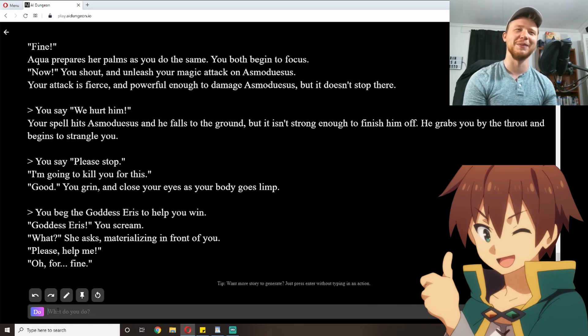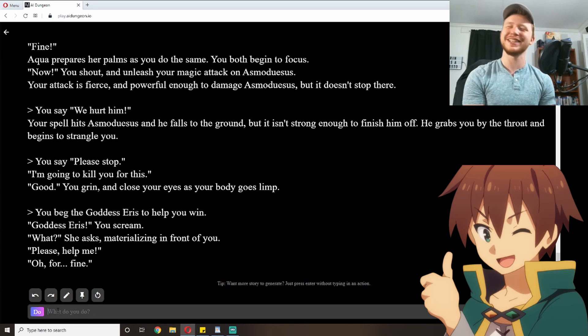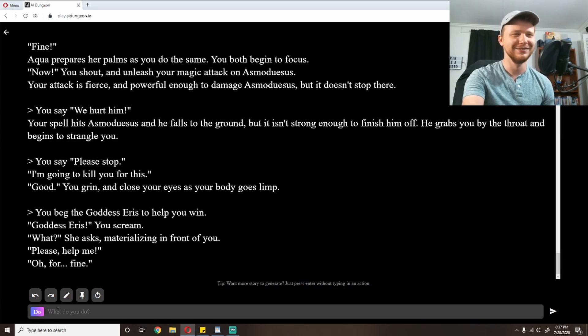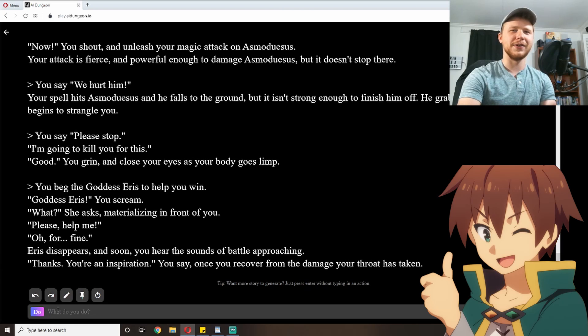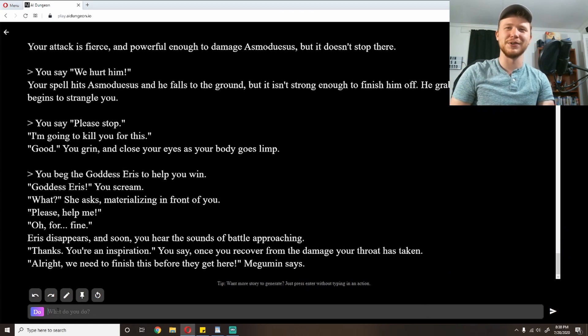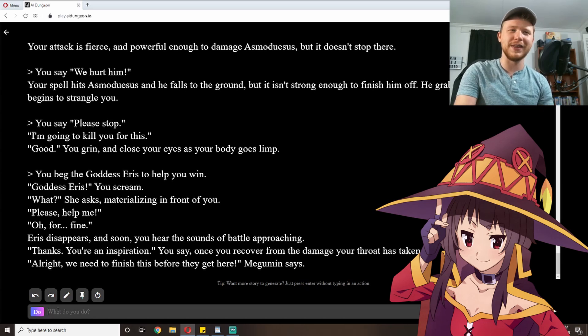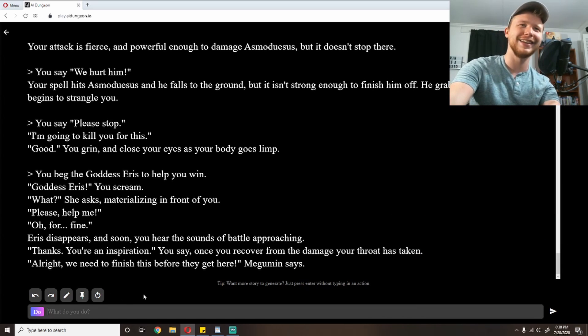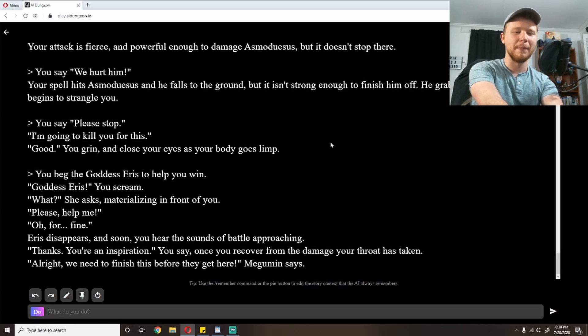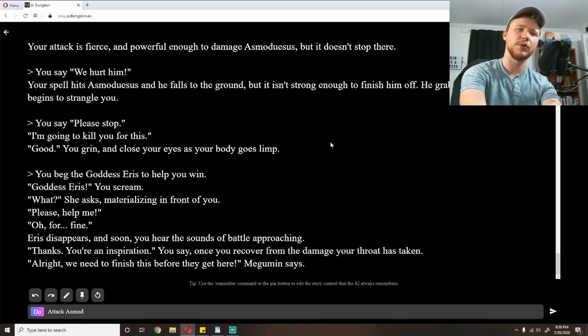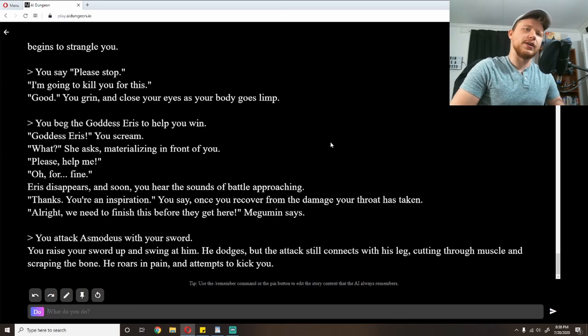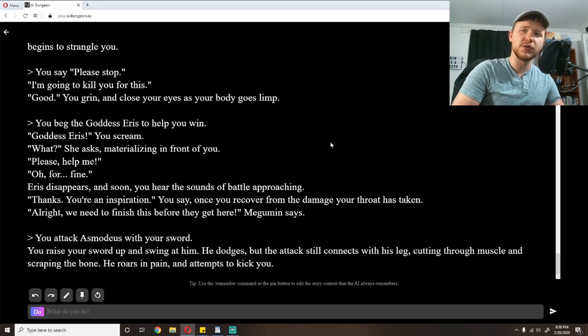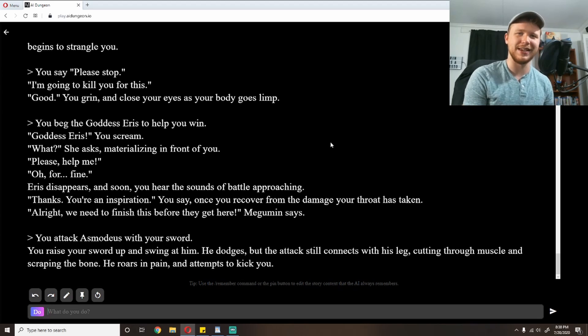His name seems to have changed to Asmodeusus. Apparently it's forgotten how to spell. I'm gonna say we hurt him, you know, gotta buff him up a little bit. Give him some encouragement. Your spell hits Asmodeus and he falls to the ground, but it isn't strong enough to finish him off. He grabs you by the throat and begins to strangle you. Say, 'please stop.' You seemed to like it before when I politely asked him. 'I'm going to kill you for this.' 'Good,' you grin. Close your eyes and your body goes. No, I know. I wonder if I can get resurrected in this game like you can in the show. I'm going to beg the goddess Ares to help me win. Because Ares seems to like me. 'Goddess Ares,' you scream. 'What?' She asks, materializing in front of you. 'Please help me.' 'Oh, for. Fine.' Ares disappears. And soon you hear the sounds of battle approaching.